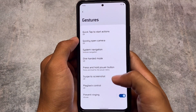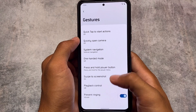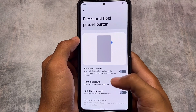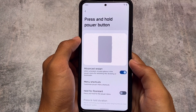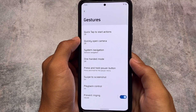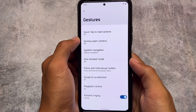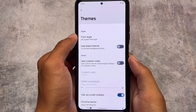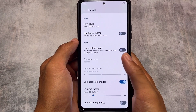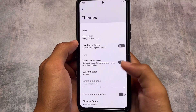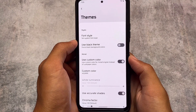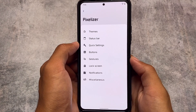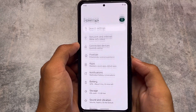In gestures, you have system navigation, quick open camera, swipe to screenshot, and playback controls — all already there. You can also use the advanced restart option in the power menu. In the theming section, alongside font customization, you also have the option for a custom color — so if you don't want wallpaper-based Monet theming, you can pick any custom color for your Monet-style theming.